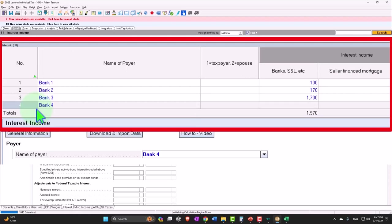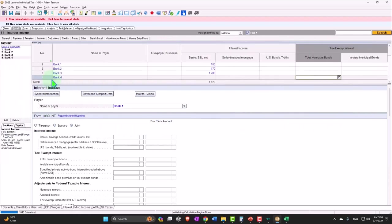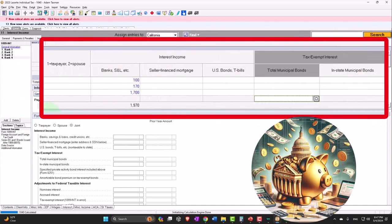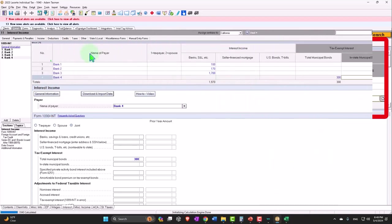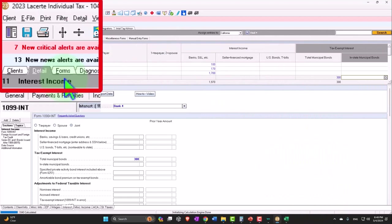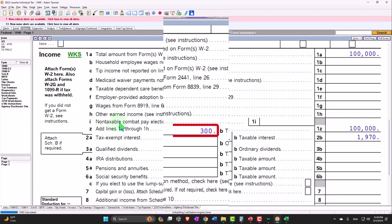So now we have total municipal bonds and in-state municipal bonds. You have to be aware of what the state tax rules are going to be with regards to it as well, if you have state income tax.